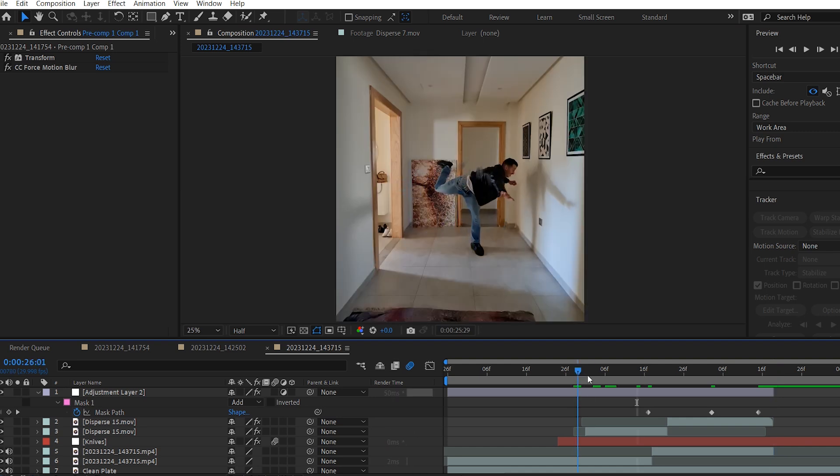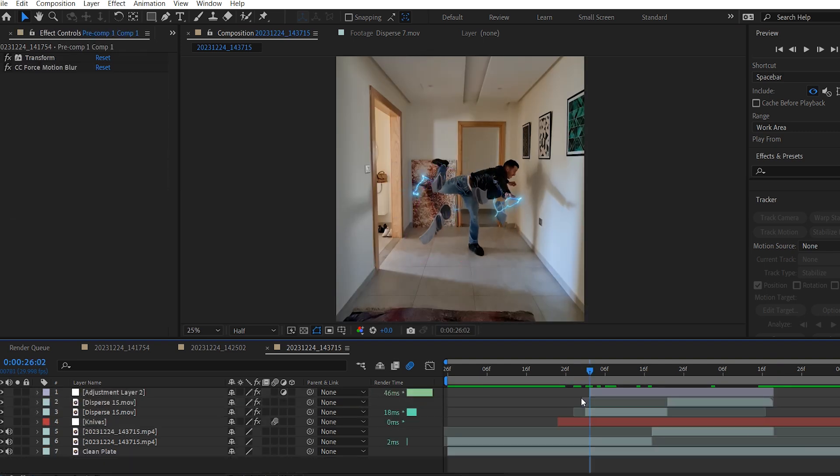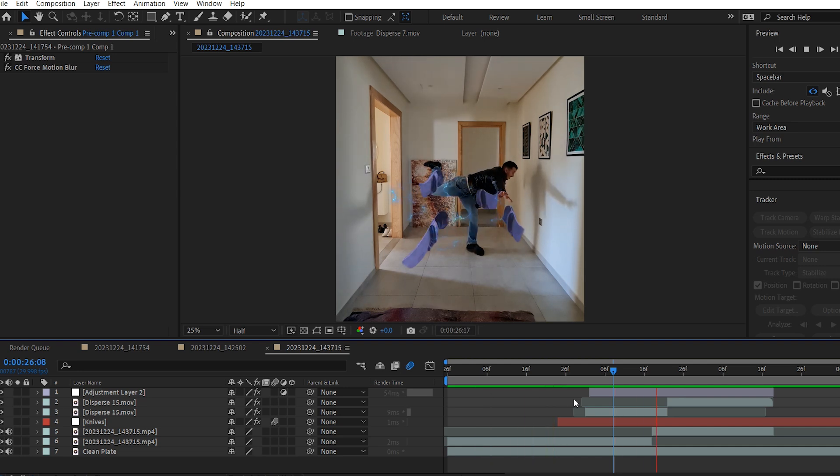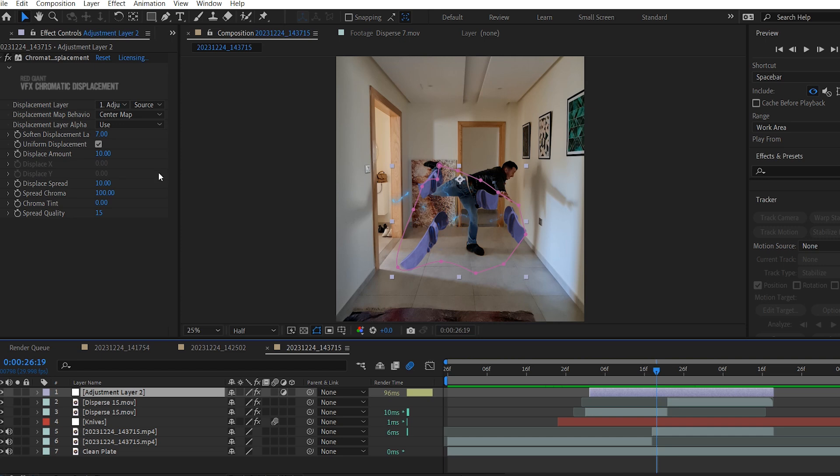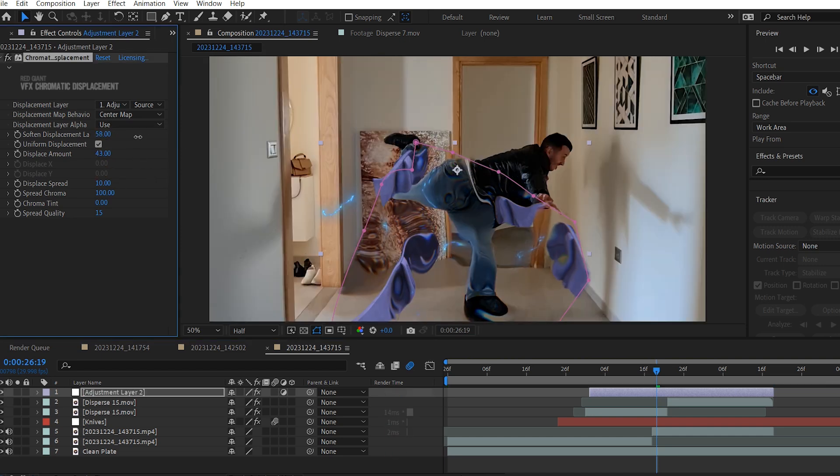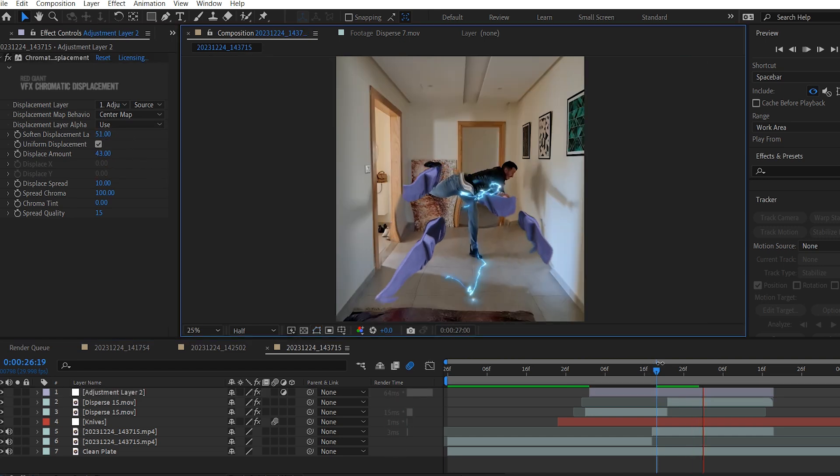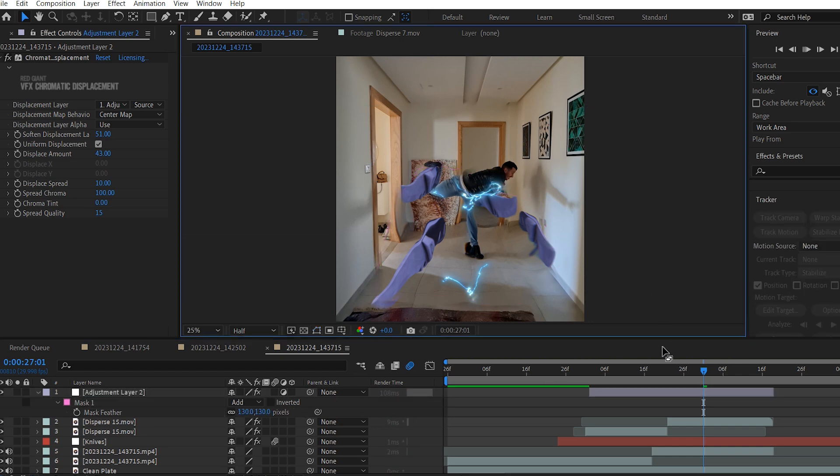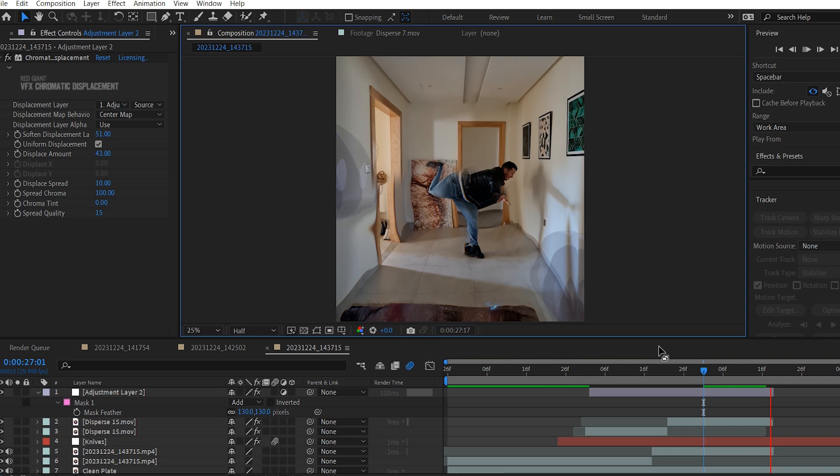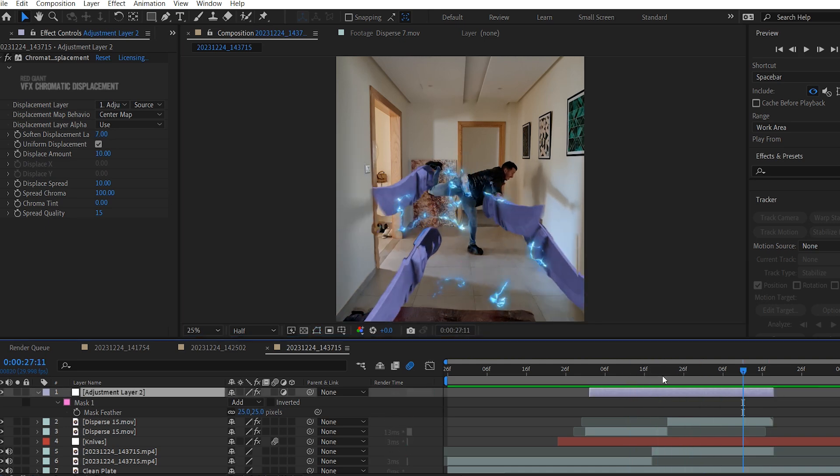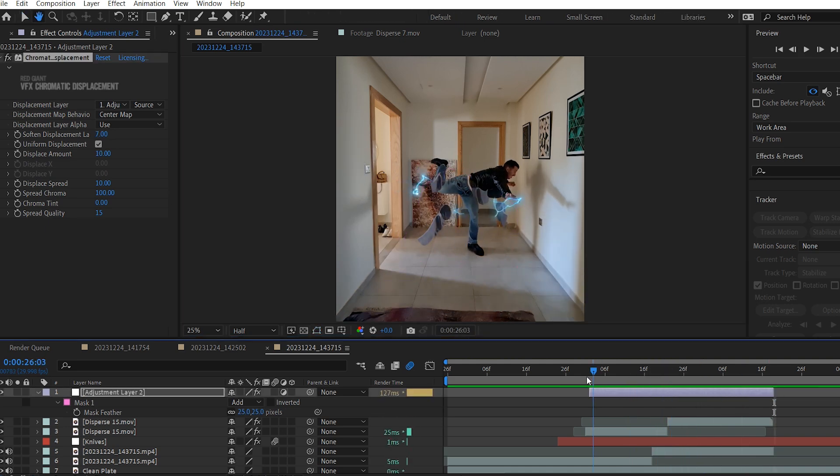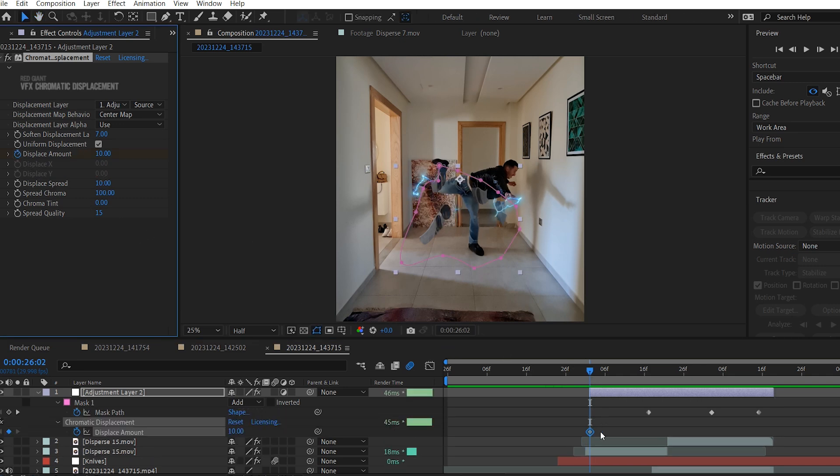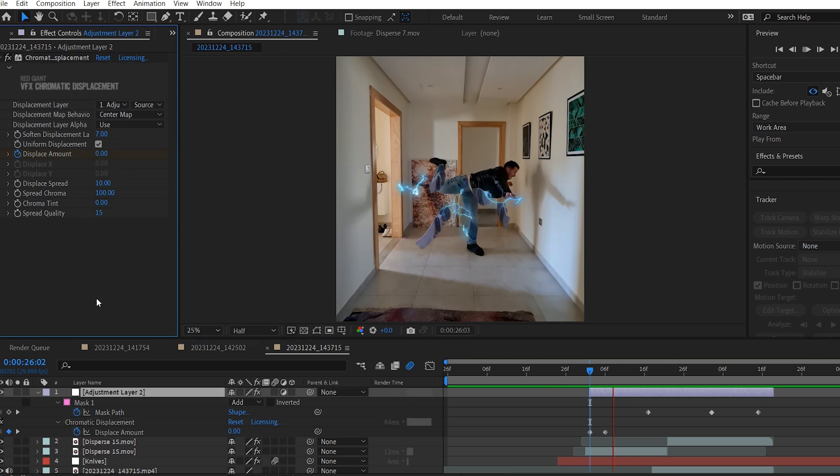And right here, I'm gonna press Ctrl plus Shift plus T and delete this part. And then do the same thing in the beginning as well. To get this look. Perfect. You can always adjust the displacement values to your desire. And same thing goes for the mask feathering as well, because that Chromatic Displacement really helps to sell the effect. Okay, great. And now I'm gonna add a keyframe for the Displace Amount to be 0 at the beginning.